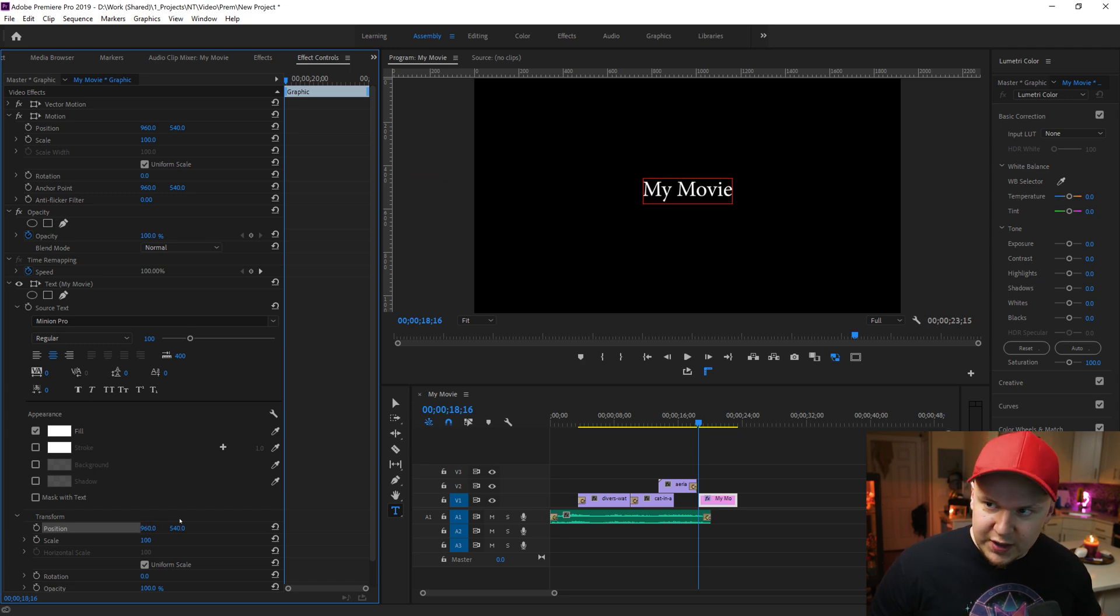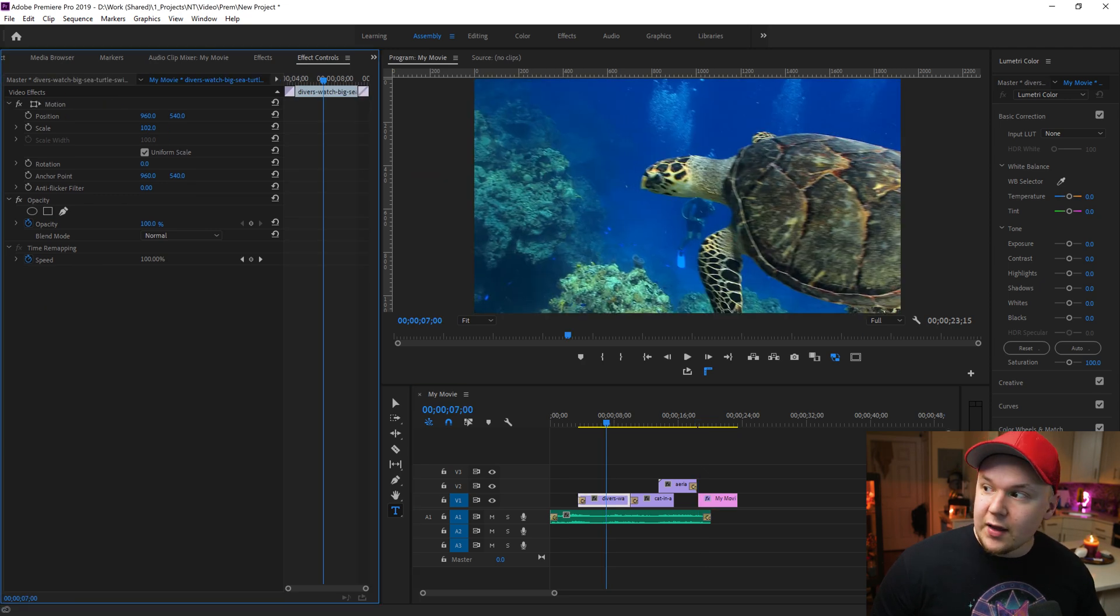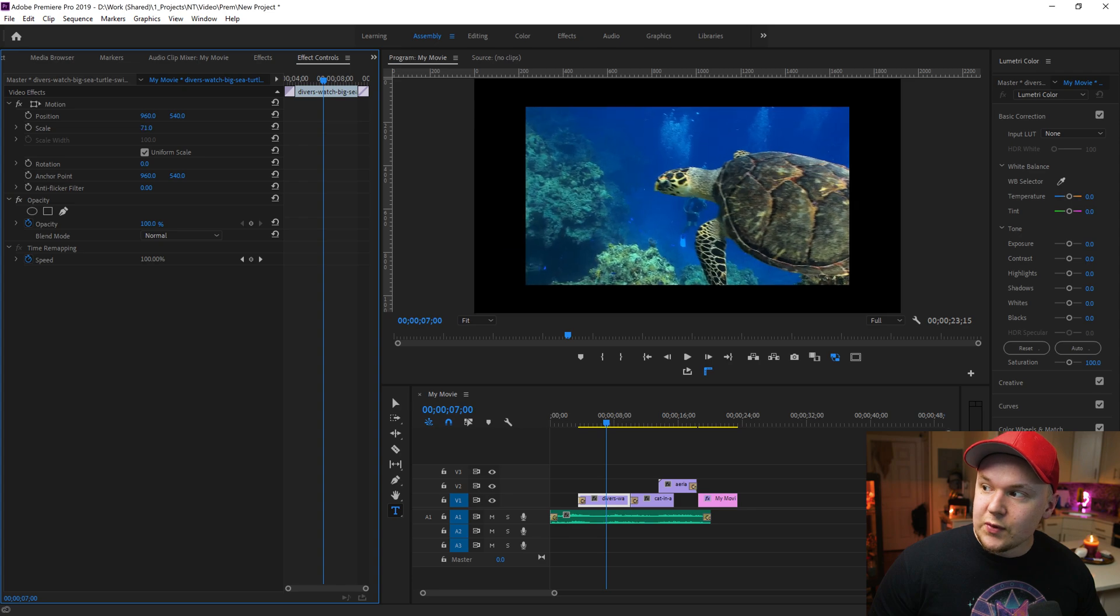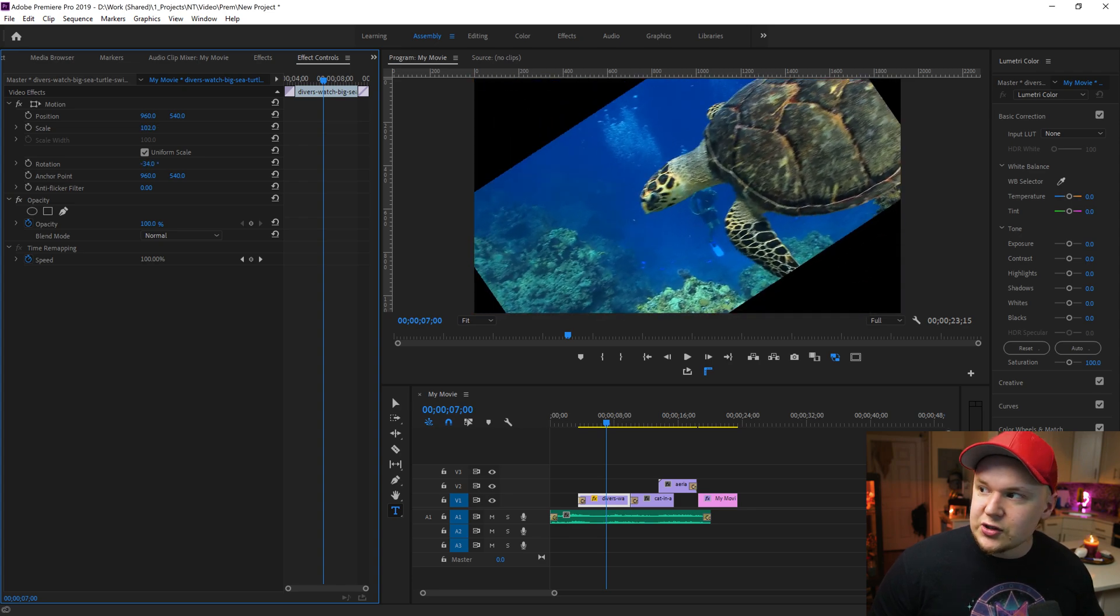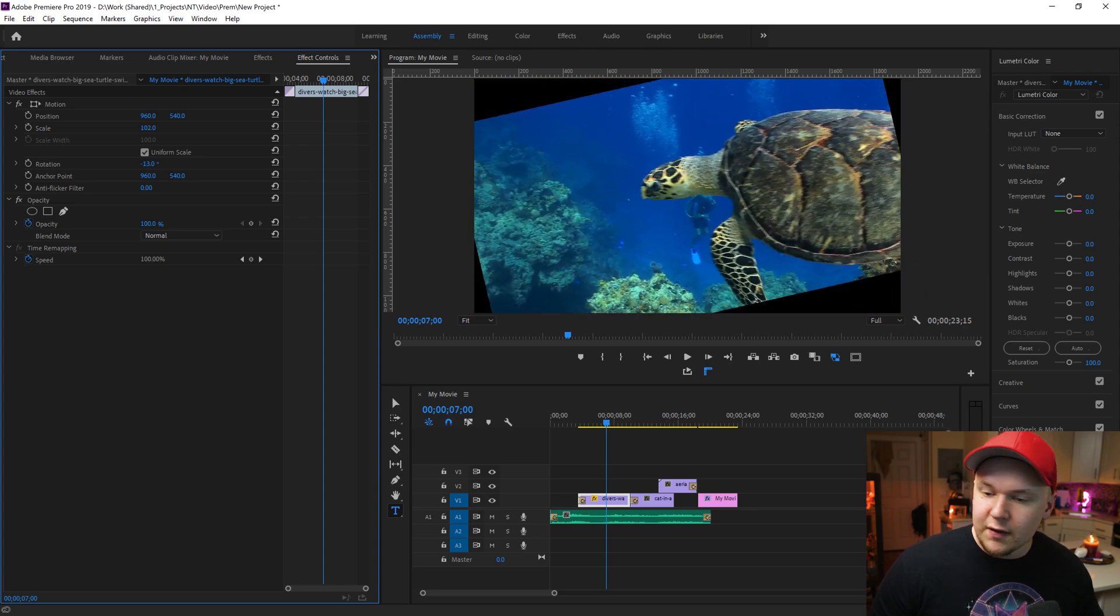This also works for footage. We could use the scale option to move it up and down or something like the rotation tool to rotate our footage.